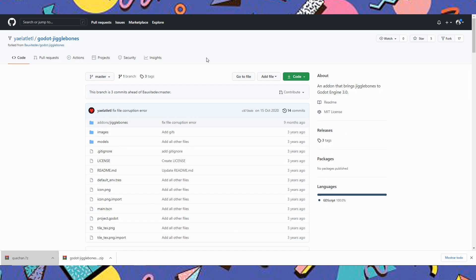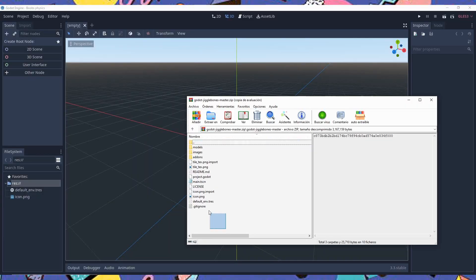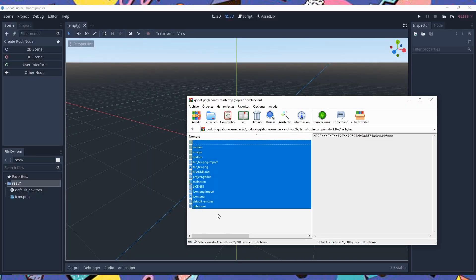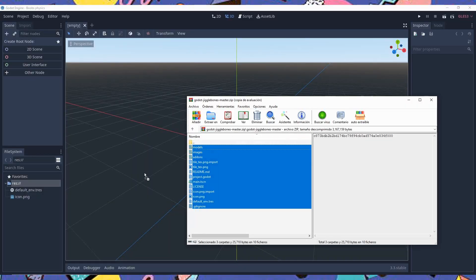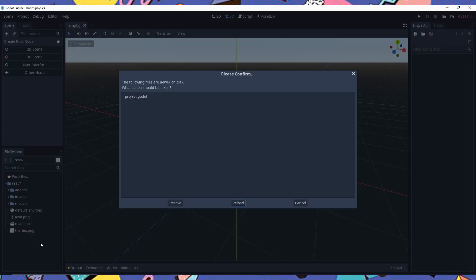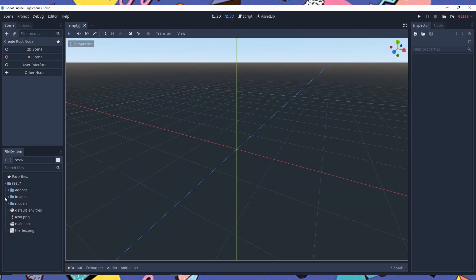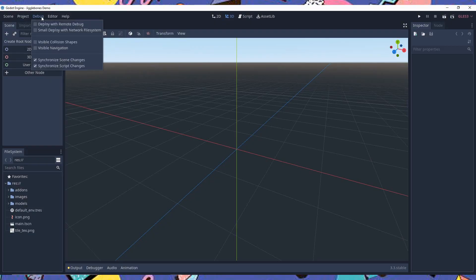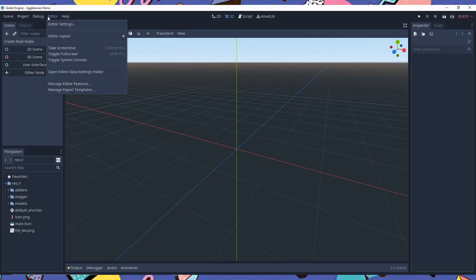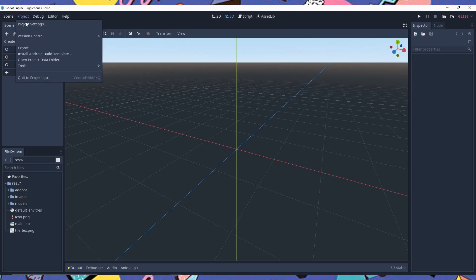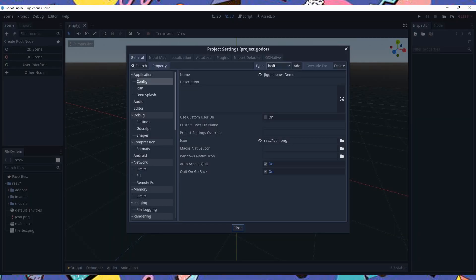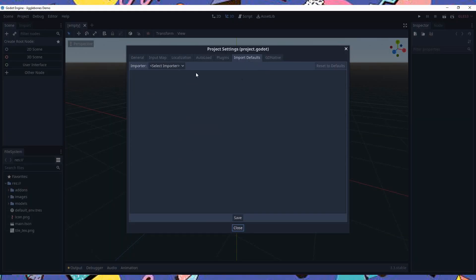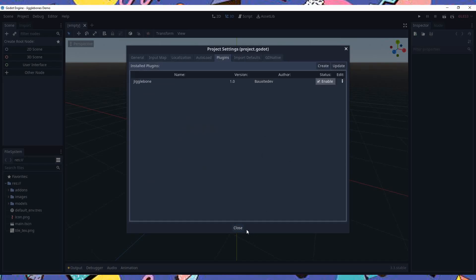Anyway, the link to the add-on is in the description below. So you'll want to download the zip file and drag and drop everything into your project first. You'll get this pop-up window, just click reload. Now we need to enable the add-on. So we're gonna go to project settings and into the plugins tab, we're gonna have a new plugin called Jiggle Bones. Click on enable and close the window.